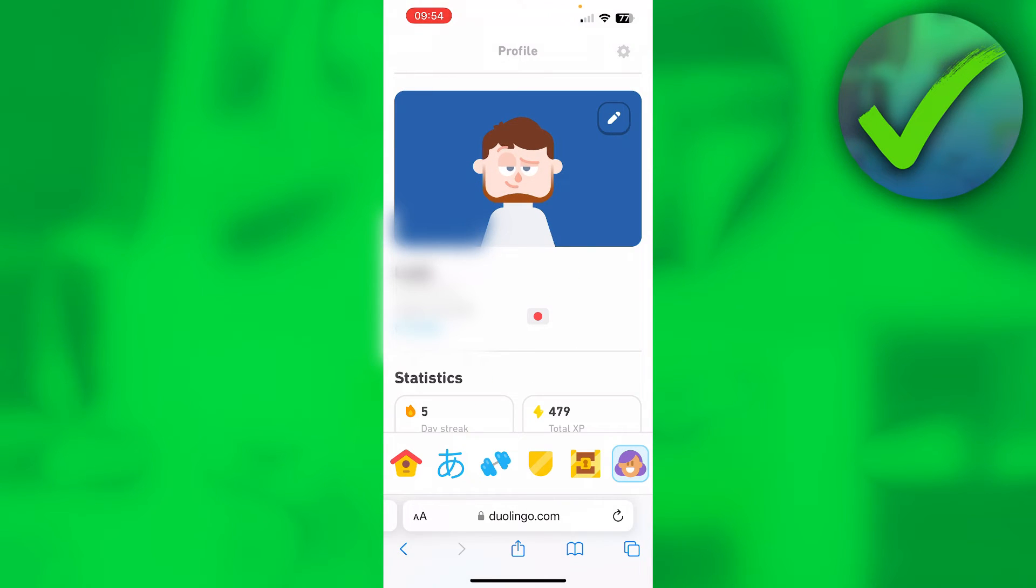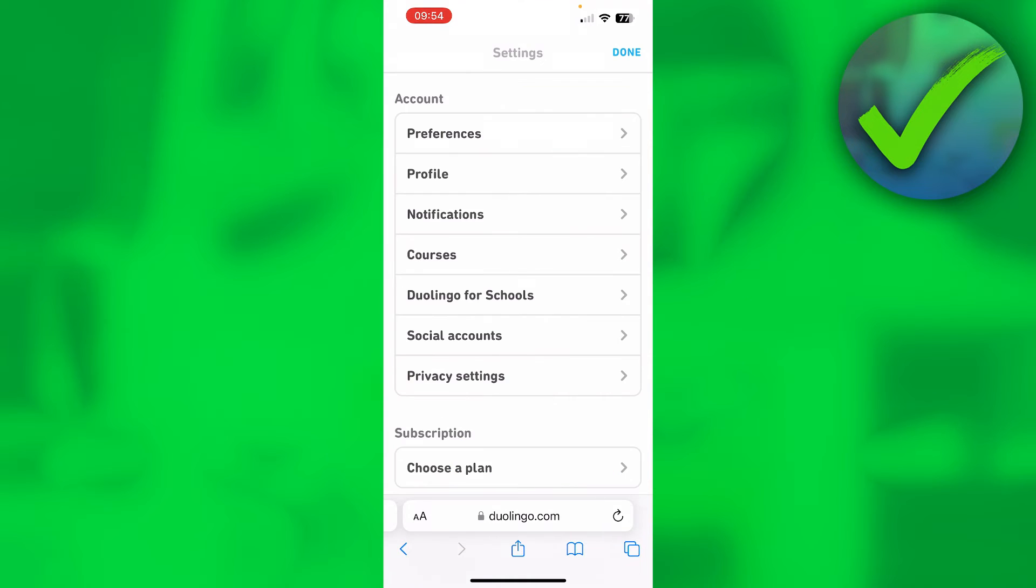At the top right corner, you can see the settings icon. Click on it, and then go to privacy settings.